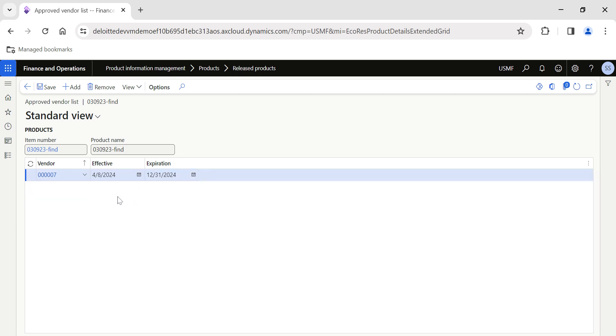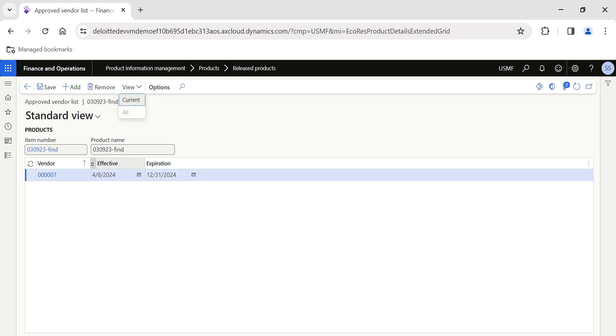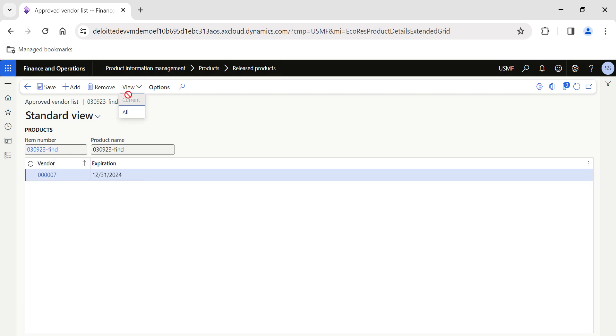I have added this item and let me save this. If we click on View, it shows you Current. If I click on Current, the effective date will be removed and it will be based on the expiration. The system will show you all the list of vendors applicable for this item.